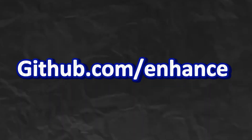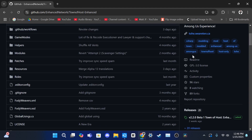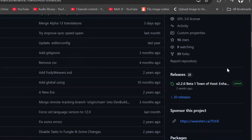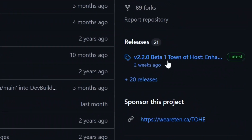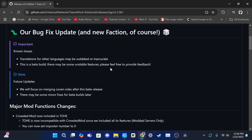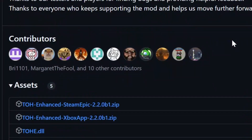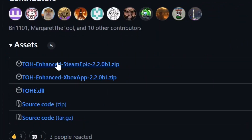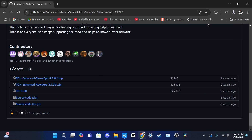First of all, click the link in the description — github.com slash enhanced network. Scroll down until you find version 2.2.0 and click on it. Scroll down until you find the assets tab. Under assets, click the first link you see.